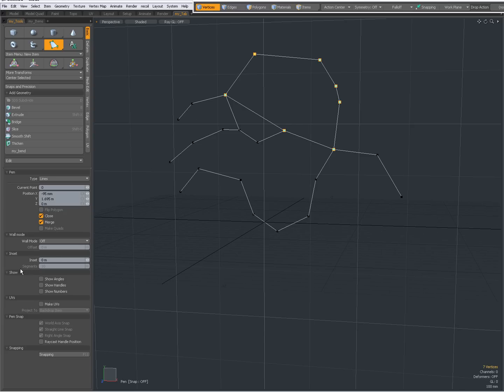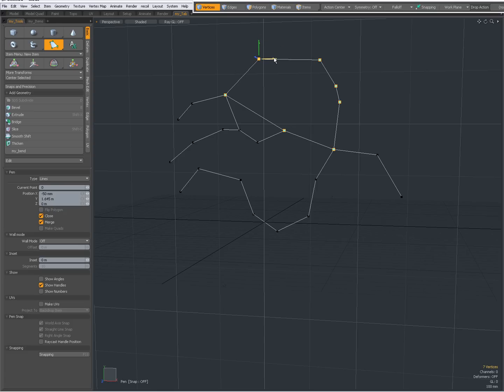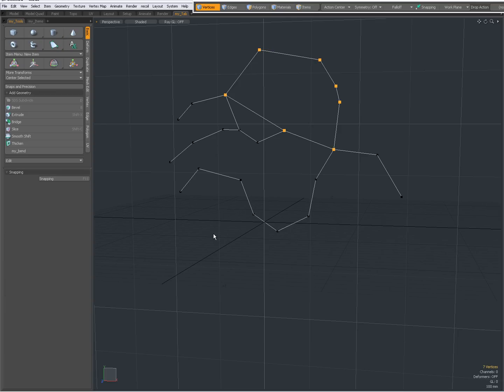What else do we have, we have wall mode, but first I'm going to set these show options. I can also set show angles, and now you see when I click and drag you get numerical feedback about the angles. I can also show handles when I want to constrain it to a certain direction. Show numbers will show me the indexes, the current points numbers, may be useful for certain operations. I'm going to turn it off.